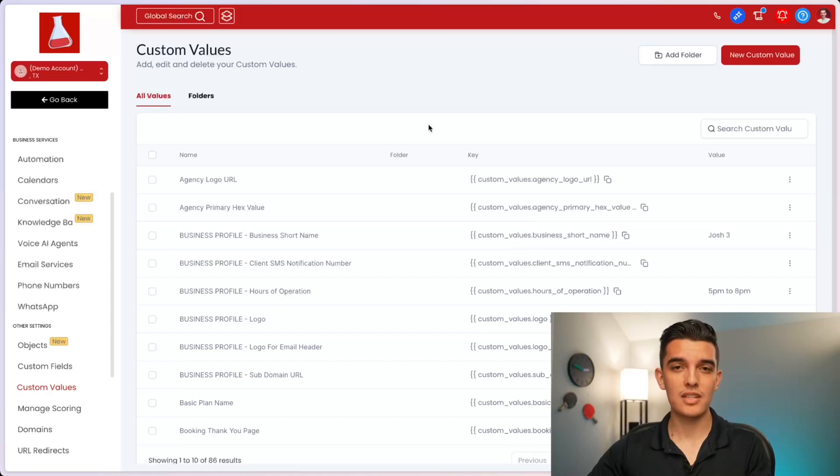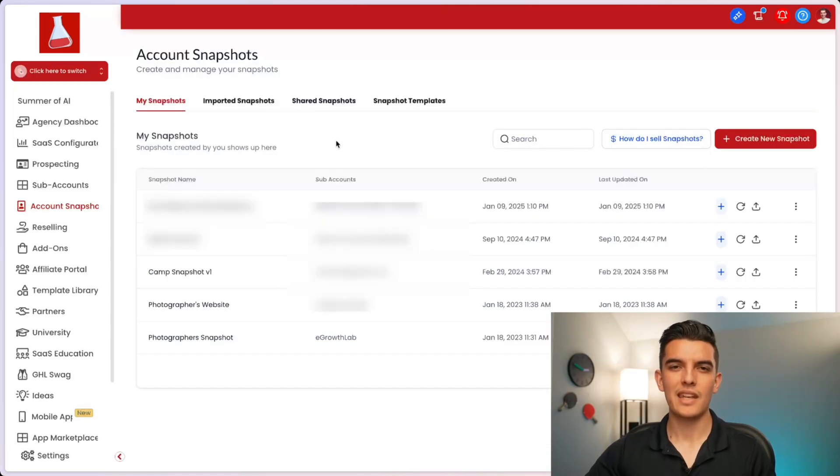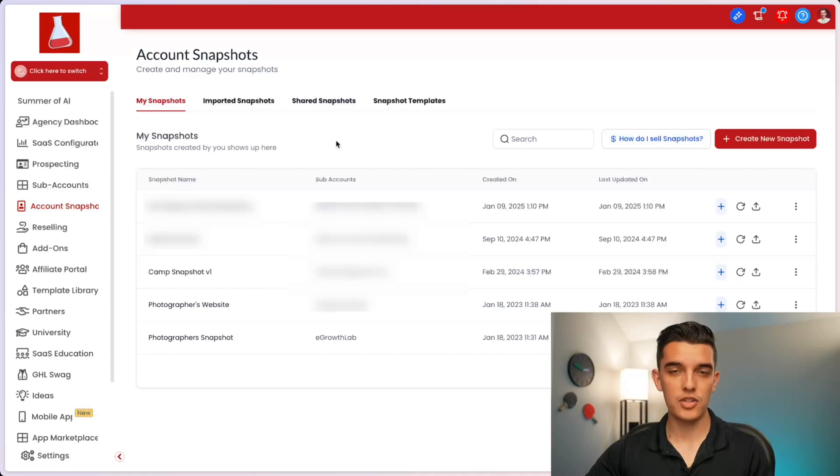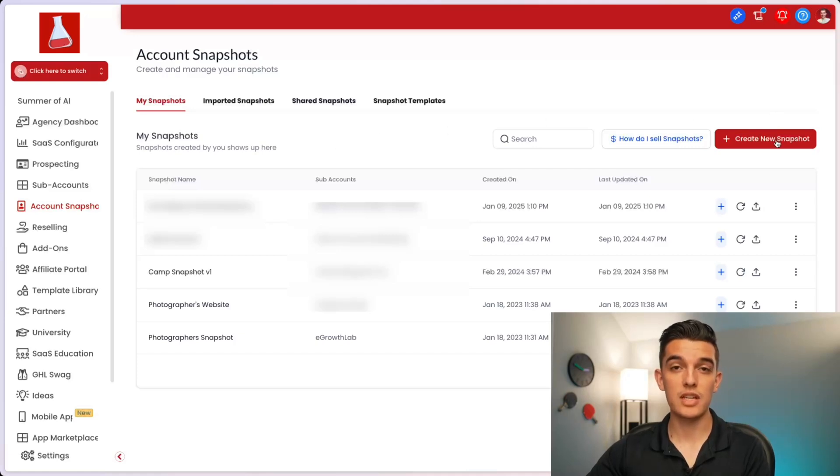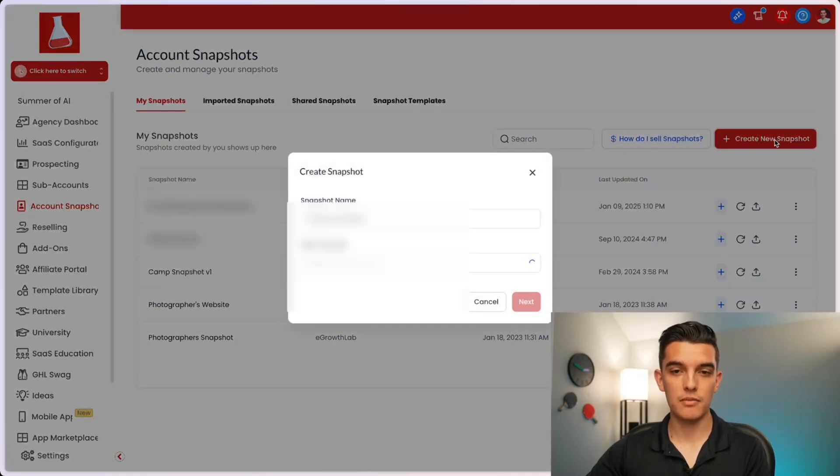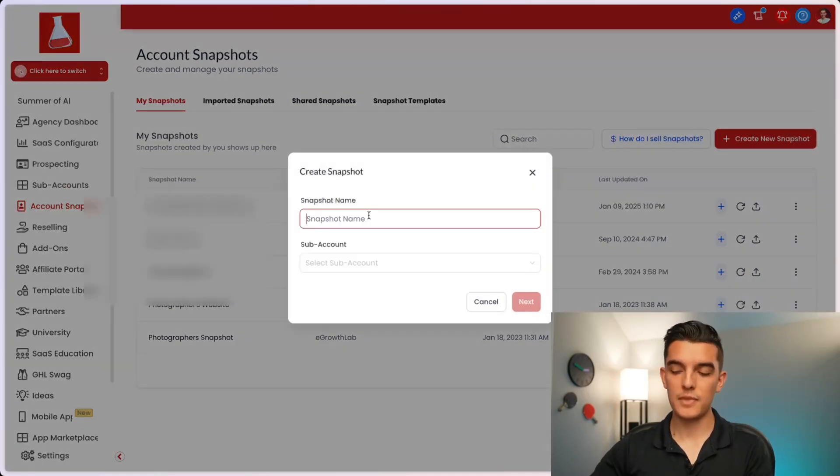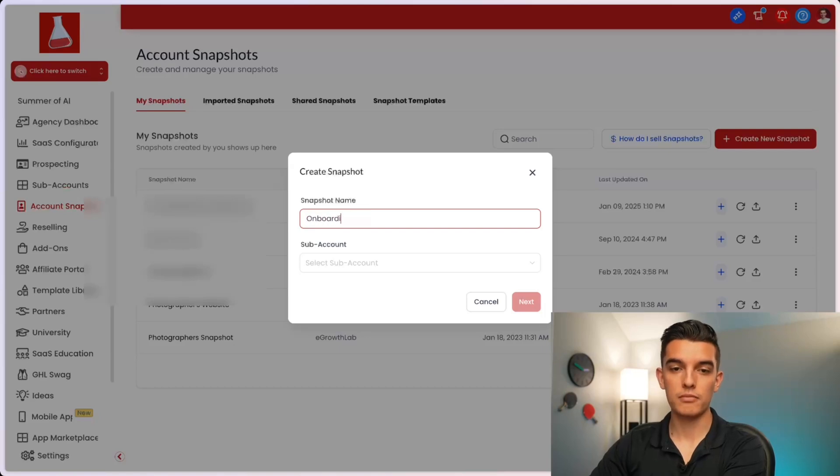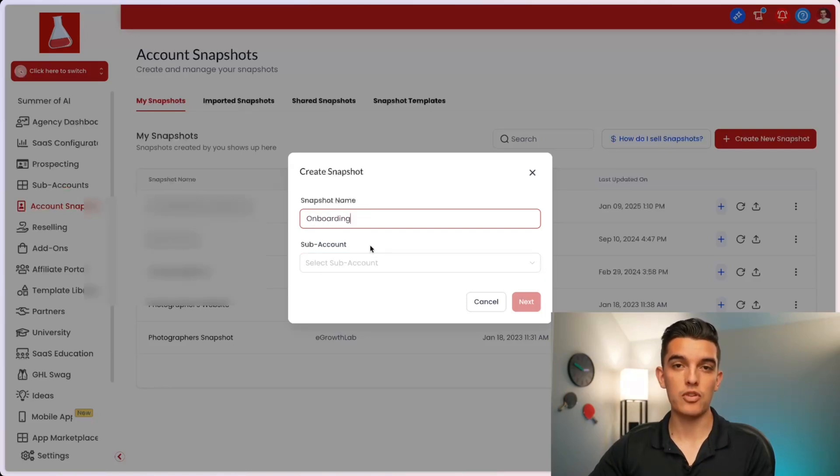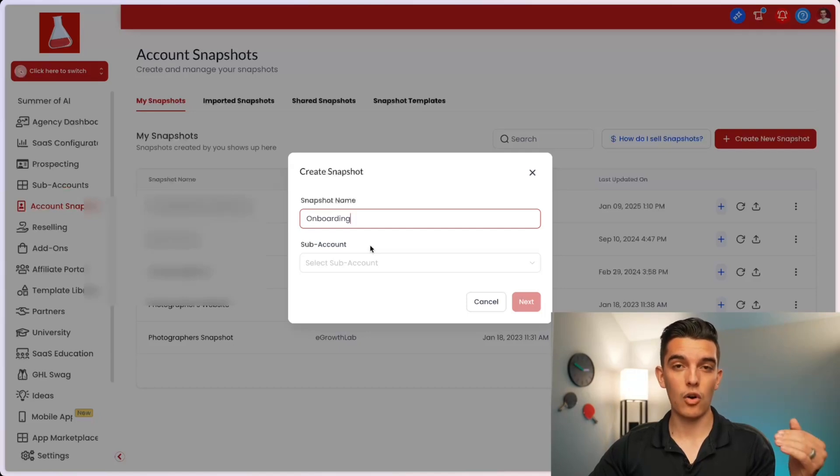Once you're happy with all the custom values, we're going to create a snapshot of this subaccount. Navigate to the account snapshot section of your agency view and then on the right hand side, click on create new snapshot. We will then name the snapshot, such as onboarding, and select the subaccount that the new snapshot is going to be created from.